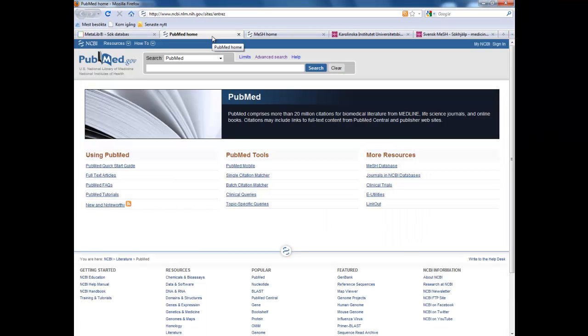A tip when using PubMed is to have two tabs opened, one with the MeSH database and one with PubMed itself.